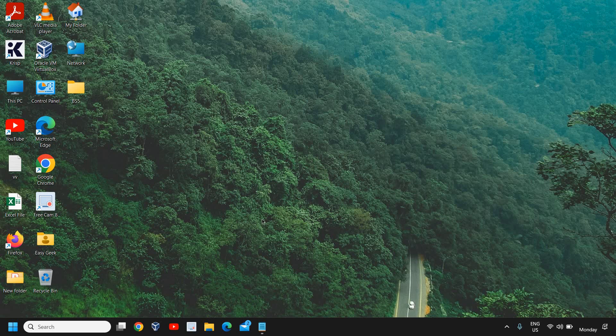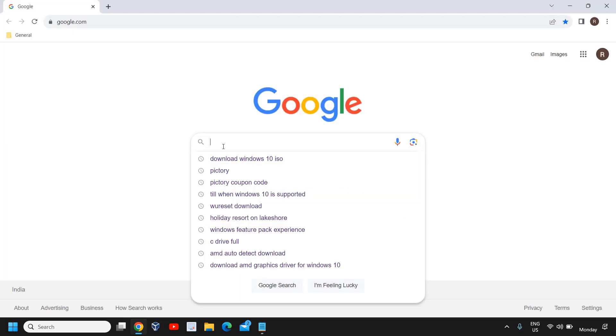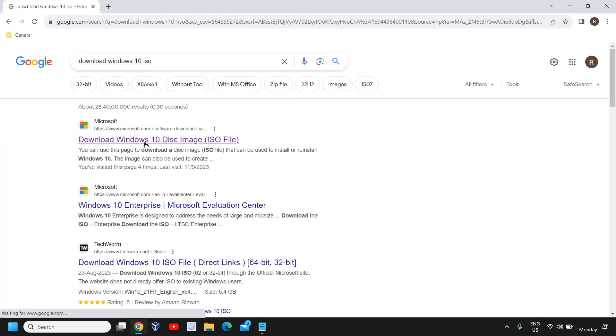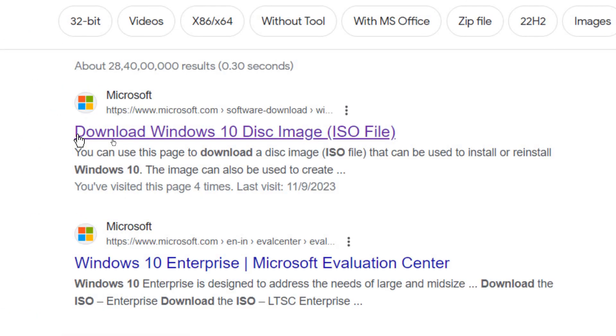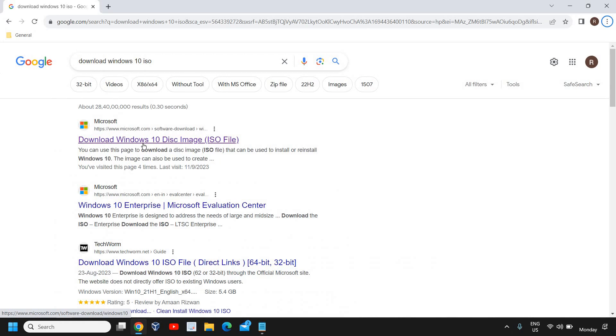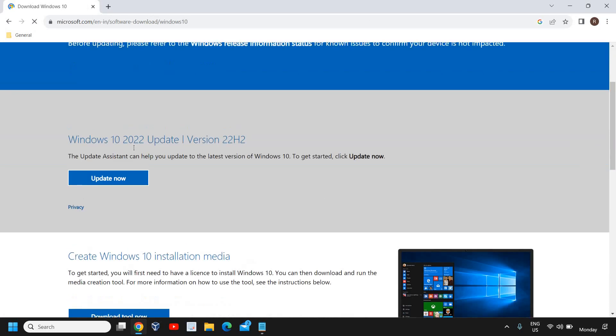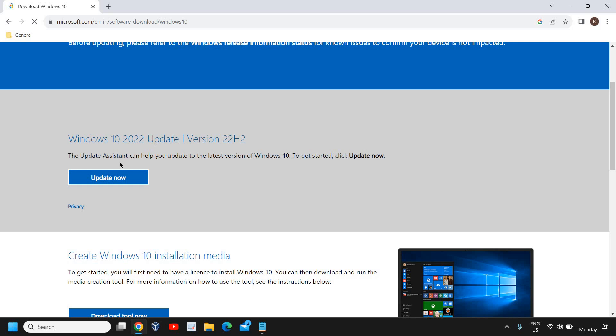Hello everyone, learn how to download Windows 10 ISO from Microsoft website. Download Windows 10 ISO, and when we get this result Microsoft.com downloads Windows 10 disk image, I will click on that.